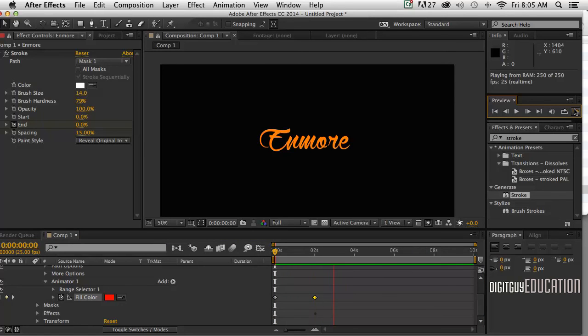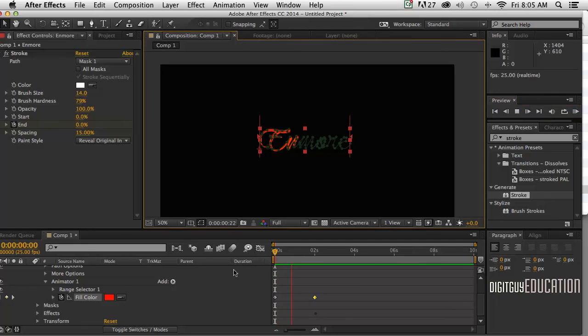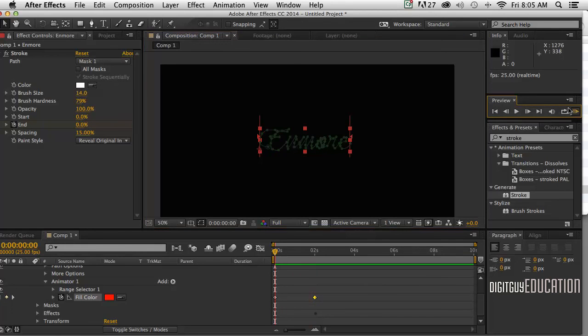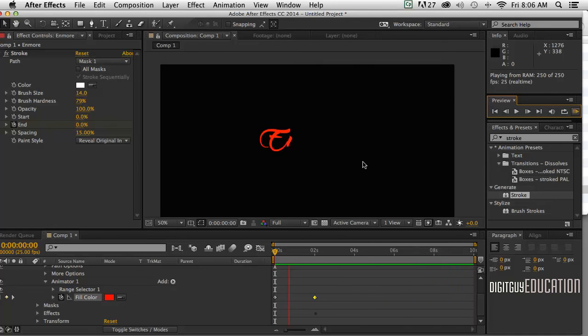And we can add all sorts of animators, but that's beyond the scope of this lesson. So let's have a look what we've done. We simply set some type. Choosing your fonts, pretty important. Italic fonts look pretty good like this. And then we created a mask using the pen tool and used the stroke effect. Thanks for watching.